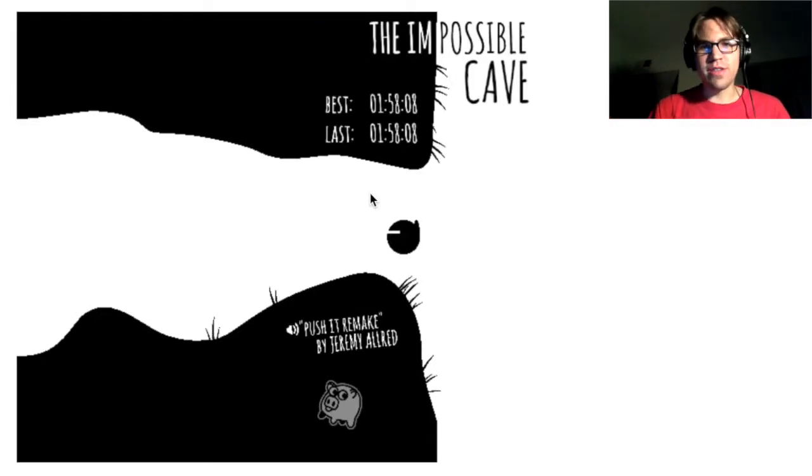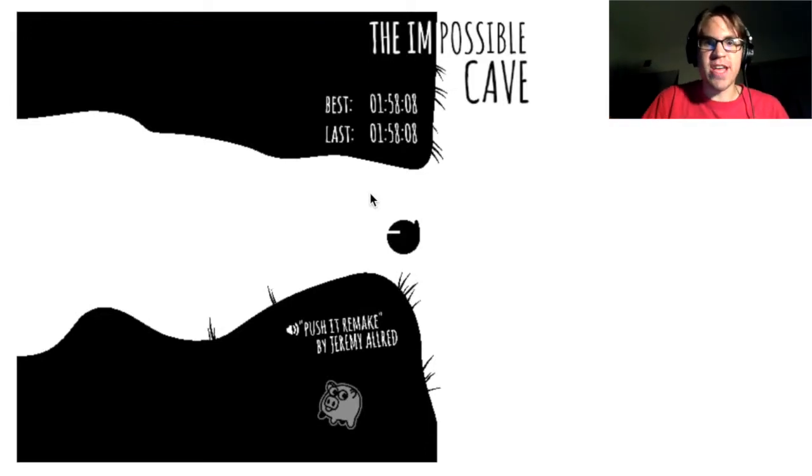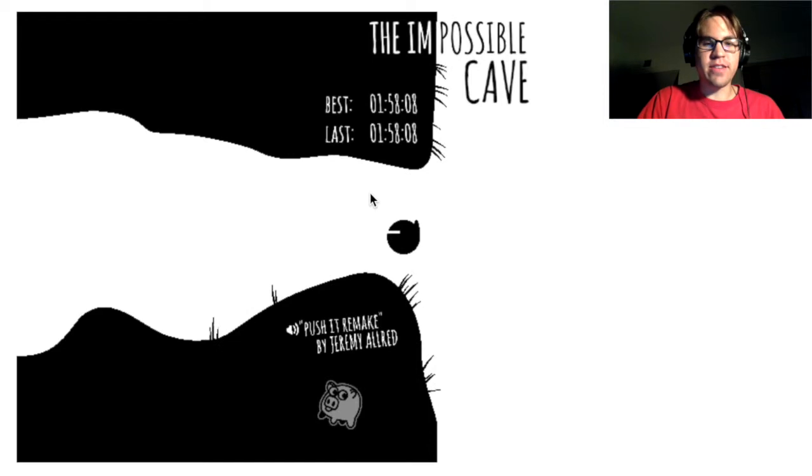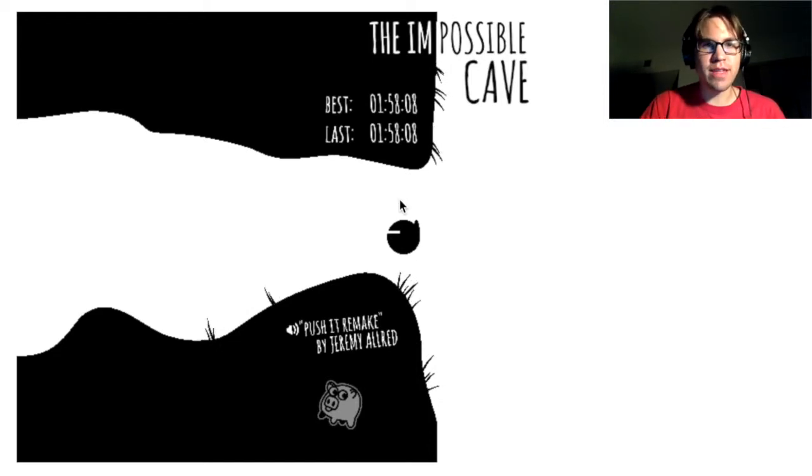Hello everybody and welcome to Let's Play Impossible Cave. That's the game I found on Game Jolt. I'll leave a link in the description below if you want to play this game yourself.